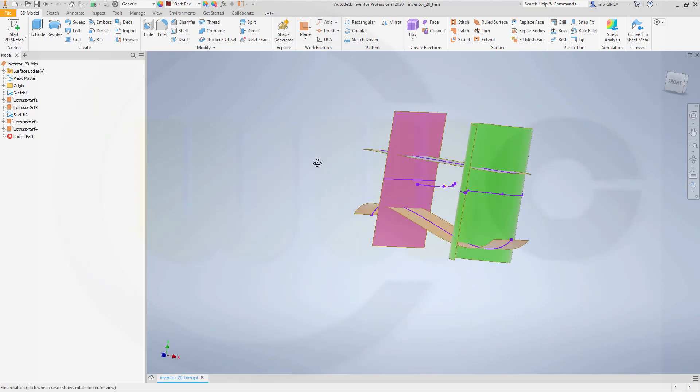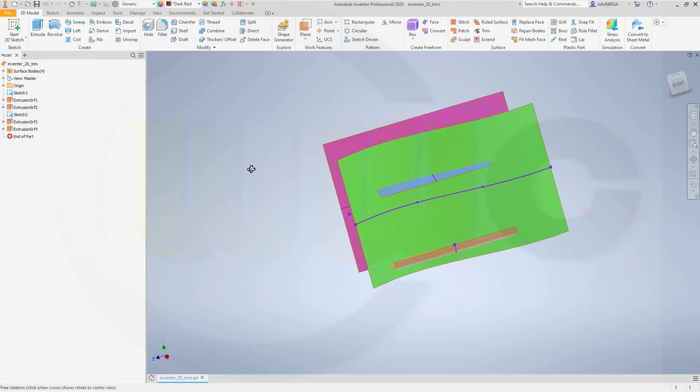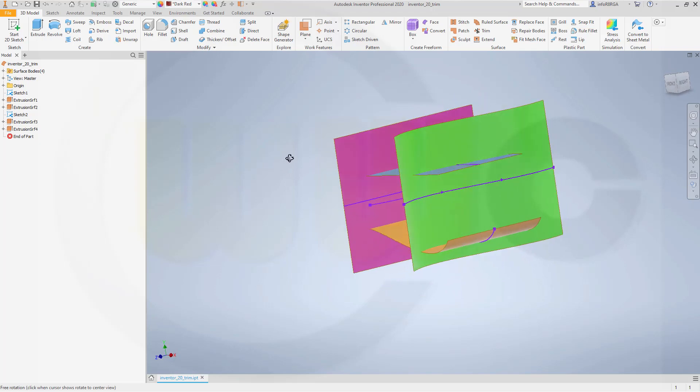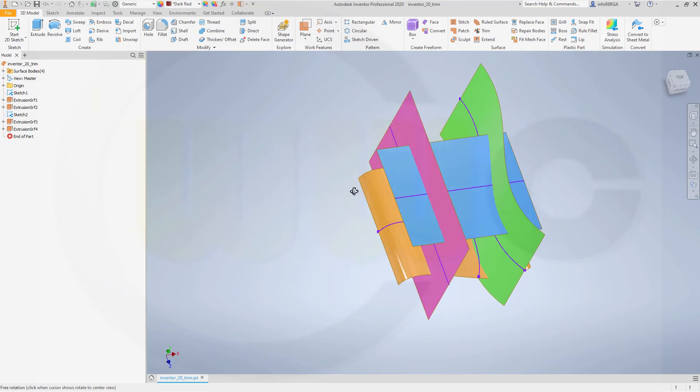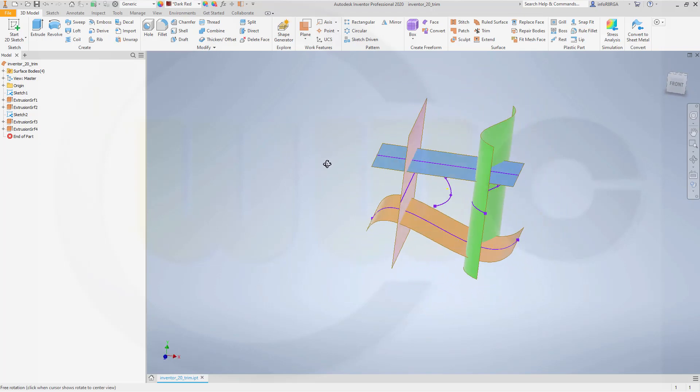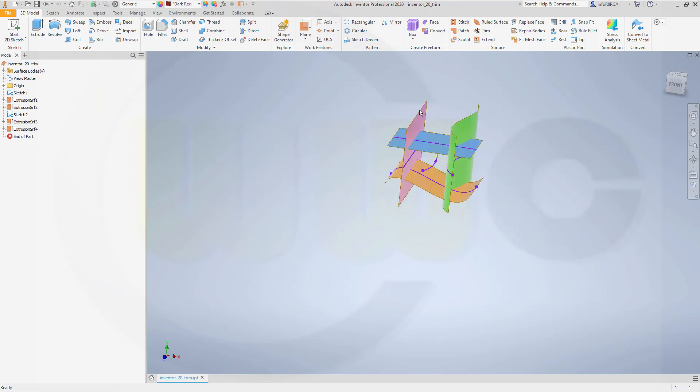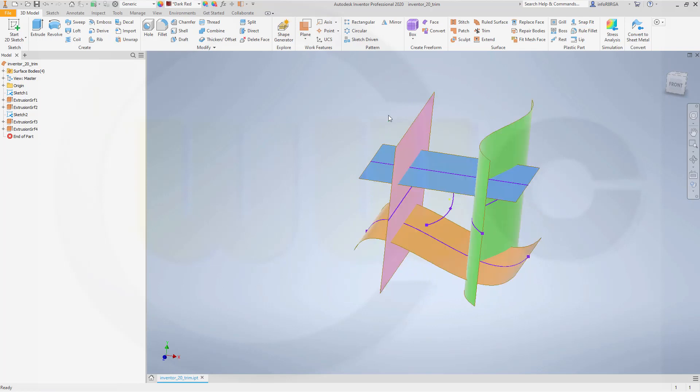It's very much the same as in Fusion 360, so it's a very basic trim command. Nothing special here. So you can go for trim.